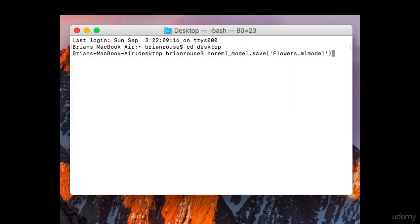Step number eight: save the new model to your desktop using "coreml_model.save('flowers.mlmodel')". You should be able to go to your desktop and locate that model. You can use that model in your previous project — just replace where it says ResNet50 with "flowers", and you can identify any flower, be it real or artificial.